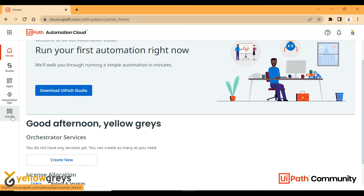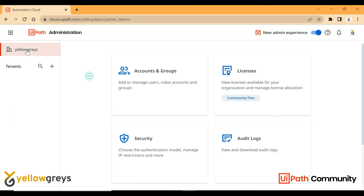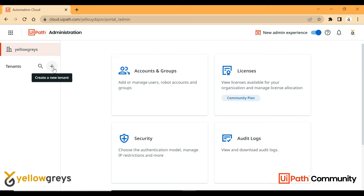Coming to Admin, click on Admin. In the Admin section, your organization name is Yellow Grace. Under that, you can see your tenant. We can create a tenant — for example, a developer tenant.